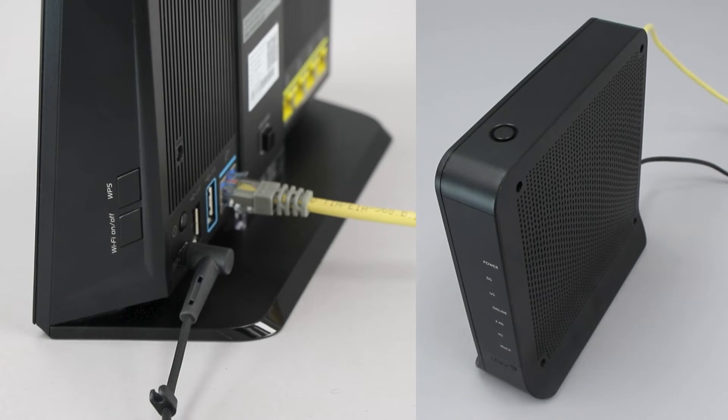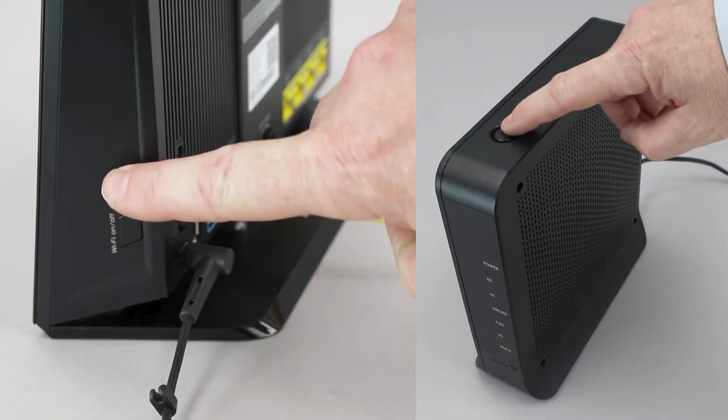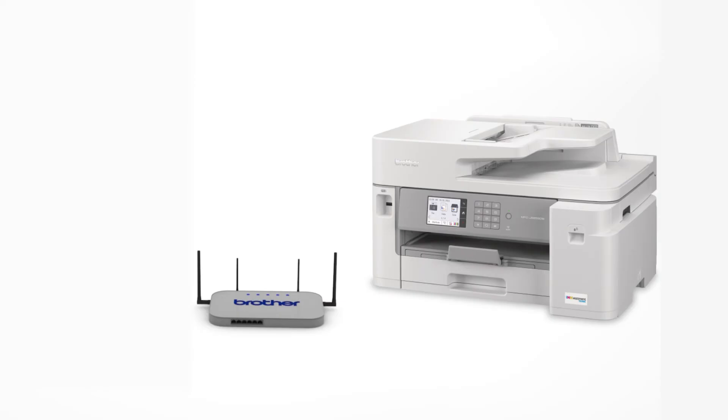On your wireless router, press the WPS button. Your Brother machine and the wireless router will now begin the connection process. It may take a minute for the process to complete.